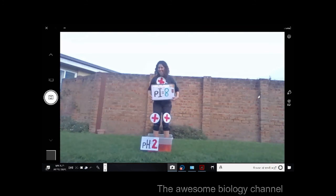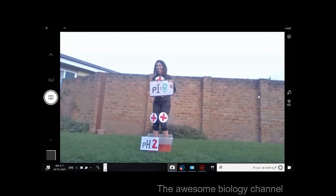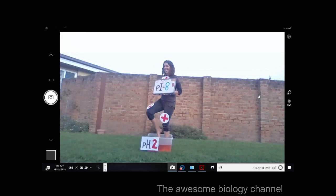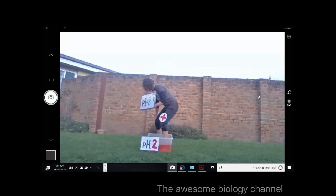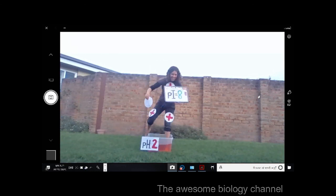Thanks for watching the awesome biology channel — please subscribe!